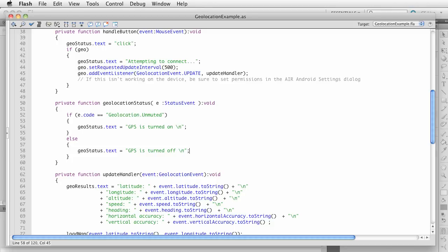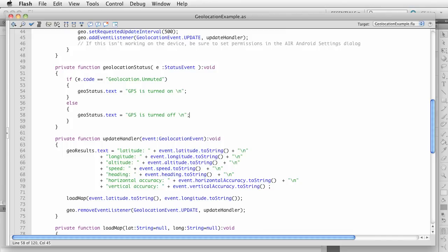When we get an update, it returns a series of information: latitude, longitude, altitude, speed, heading, horizontal accuracy, and vertical accuracy. The horizontal accuracy tells you in meters how close to the actual device location it is able to return. That gives you a general idea of whether you have actual GPS, because GPS gives a much narrower accuracy value. That's what horizontal and vertical accuracy mean.